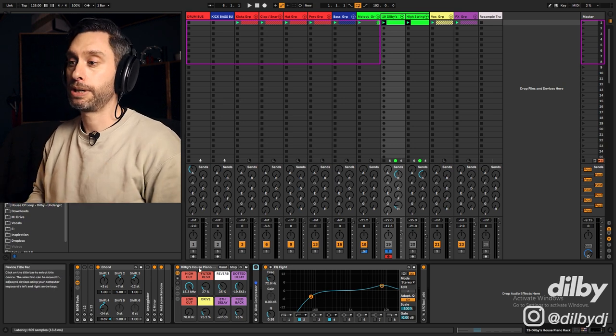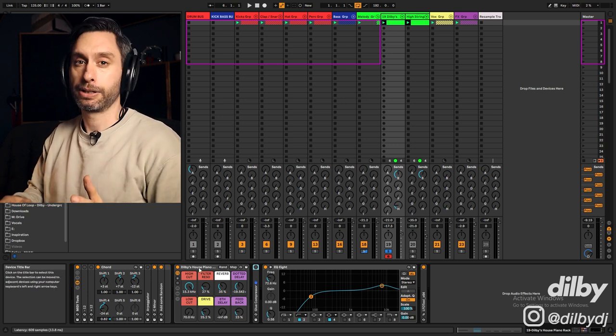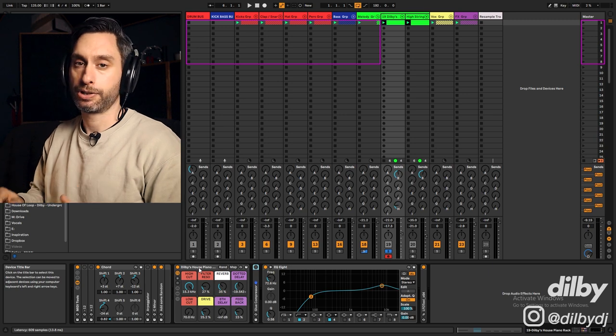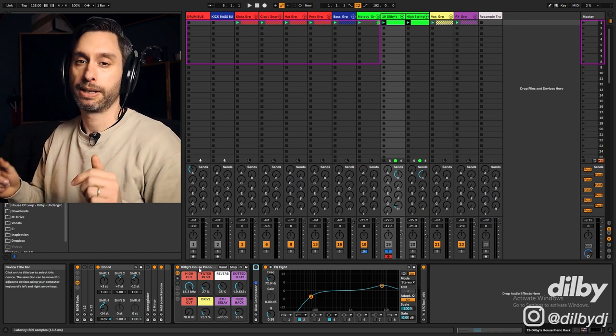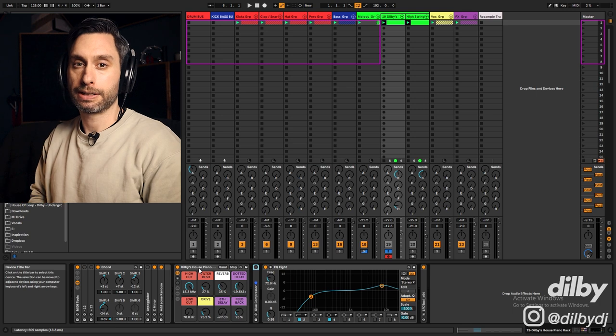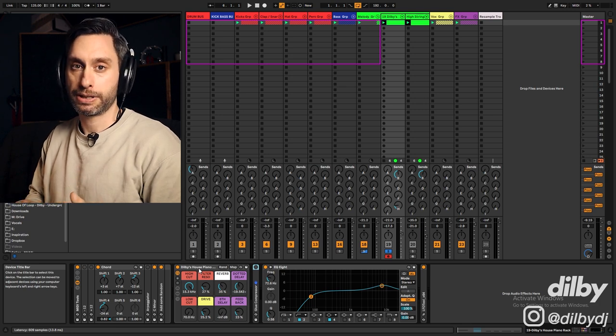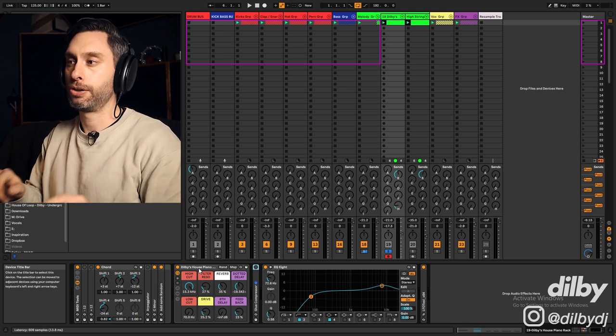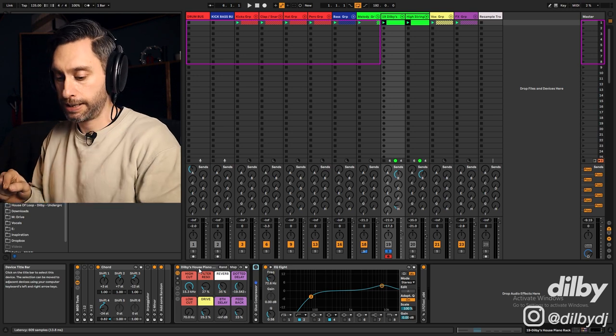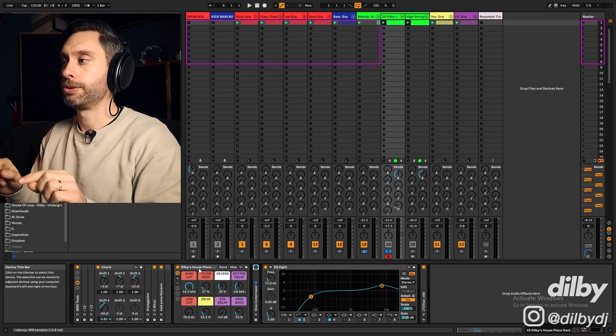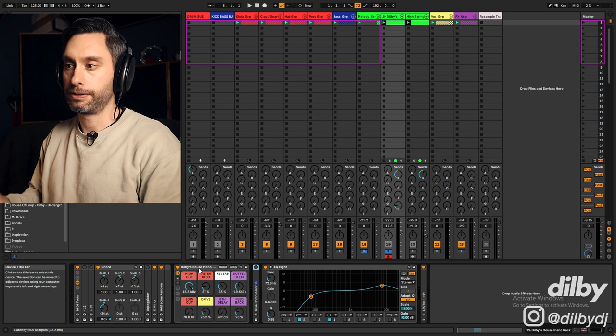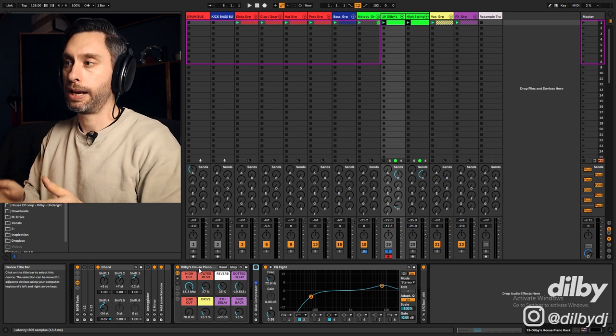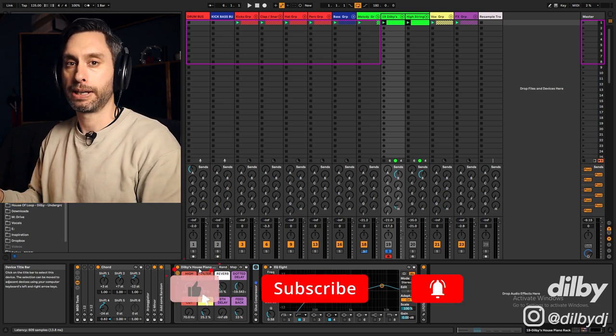Now this sound is coming from my new house piano rack, and that's going to be included in the download of this project. So if you want to go and grab that, there's a link in the description. What I've done to create this is taken the most iconic house piano synth, and I've multi-sampled every note from the keyboard.